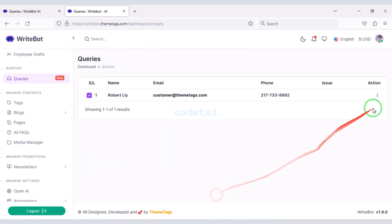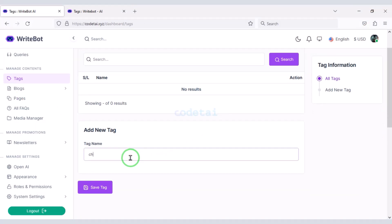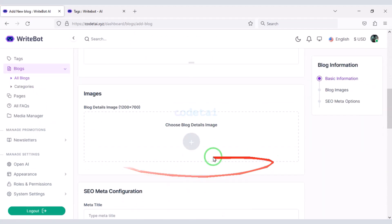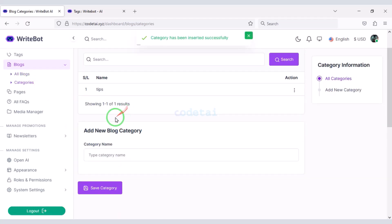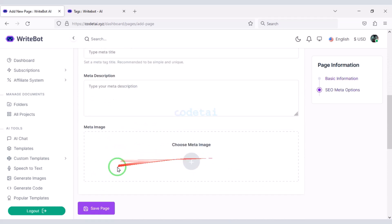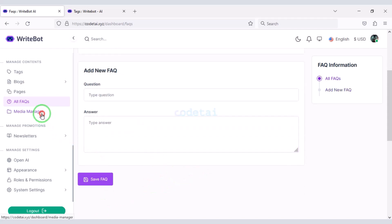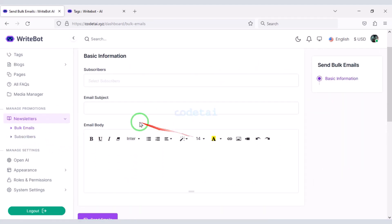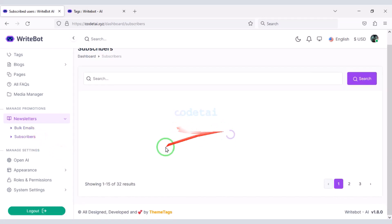We can see customer contact SMS and reply to their emails. We can add multiple tags for the website. We can share multiple blog posts on the website by submitting blog post articles here, and we can submit specific categories for blogs. We can create pages for the website by submitting page information, and create a question and answer section for users. In the media manager section we can see all upload lists. We can send unlimited newsletters to website members and see all subscriber lists.